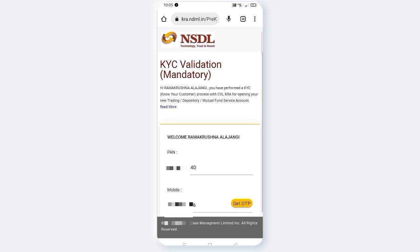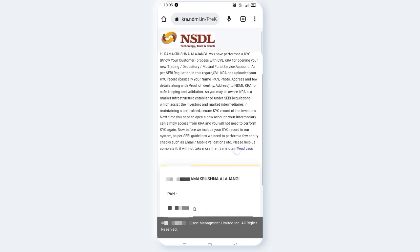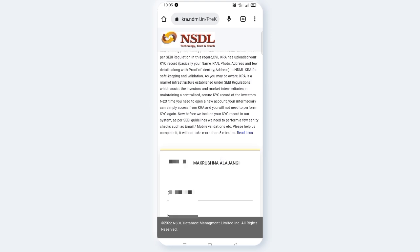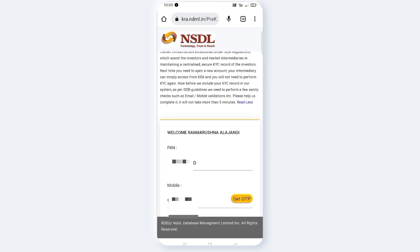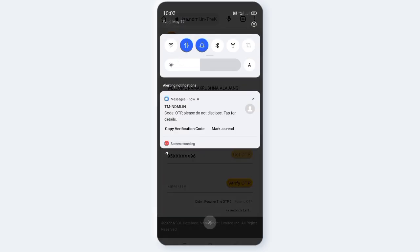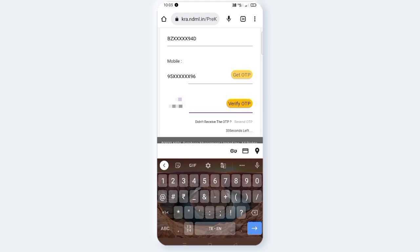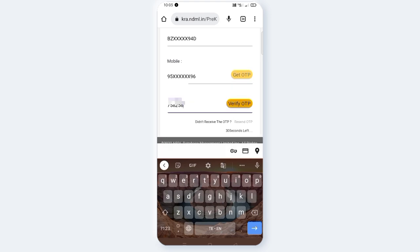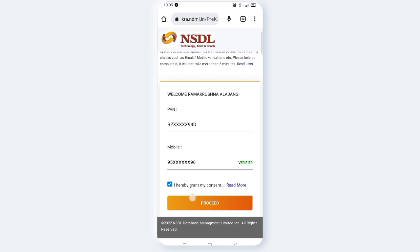You have performed a KYC — Know Your Customer — process with CVL-KRA for opening your new trading, depository, or mutual funds service account. The mobile number shown is the default. Click Get OTP. Open the link, click Get OTP, and then maximize your certificate. The link in the box is tick-marked — click Proceed.